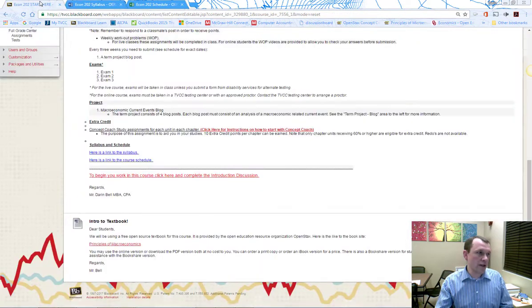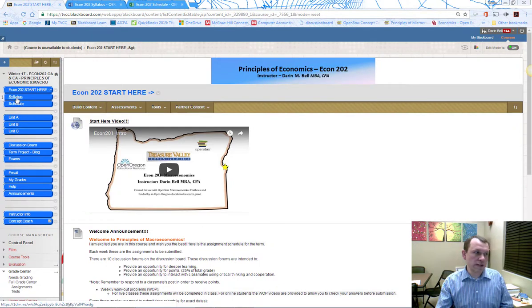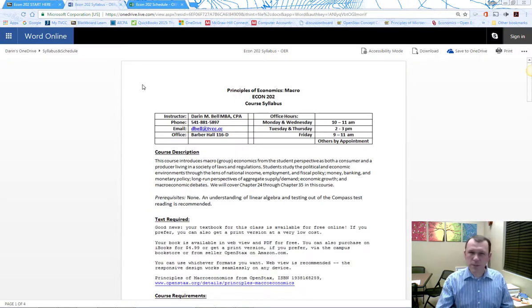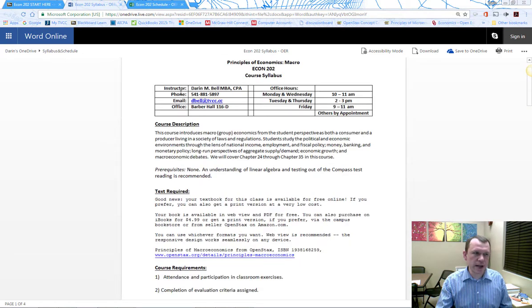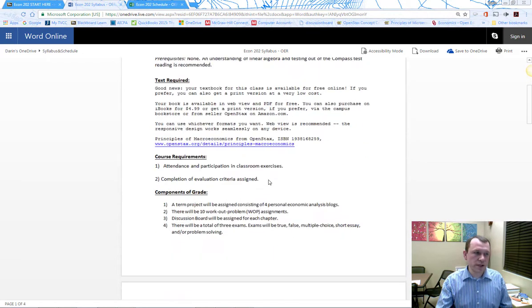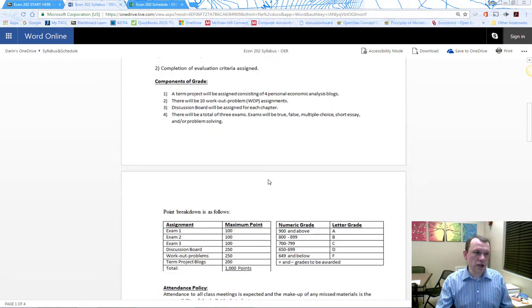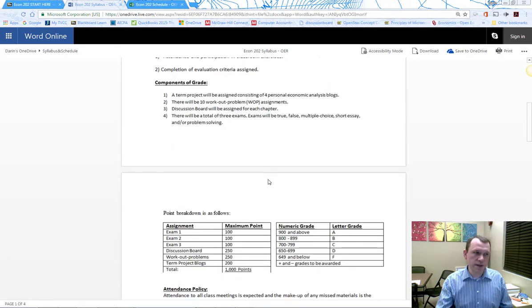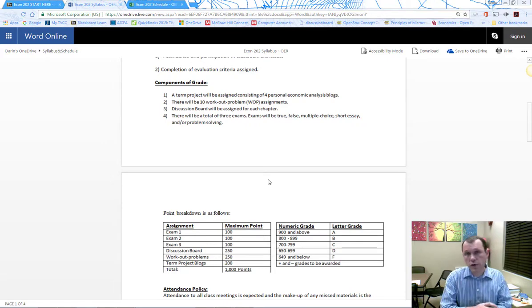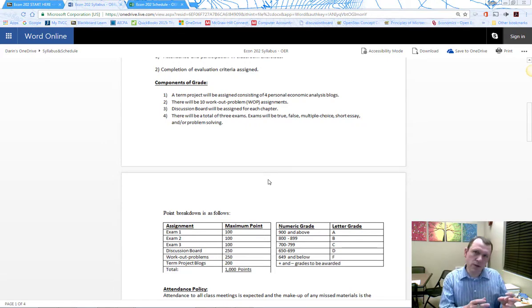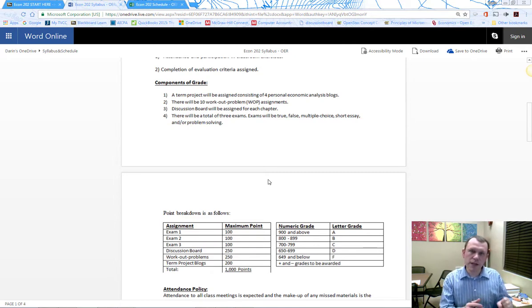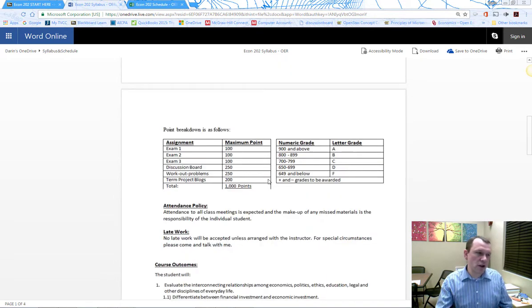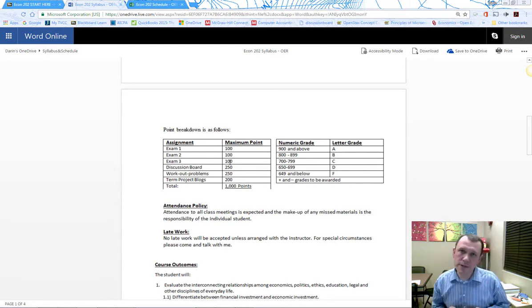Looking at the syllabus, there's a link on the left of the Blackboard site. The syllabus has all the normal information—my contact information, office hours, course description—and talks about the components of your grade. I divide things up by type of assignment.